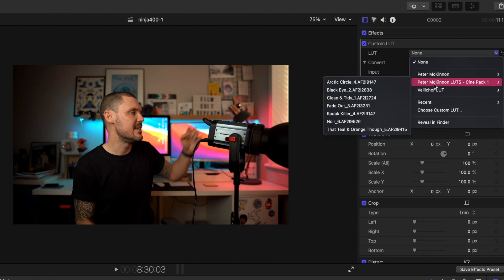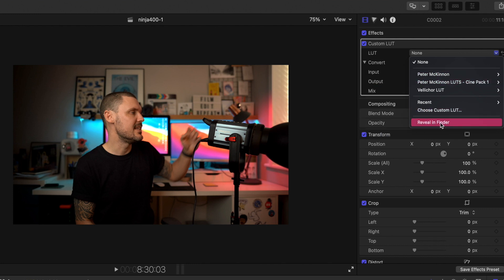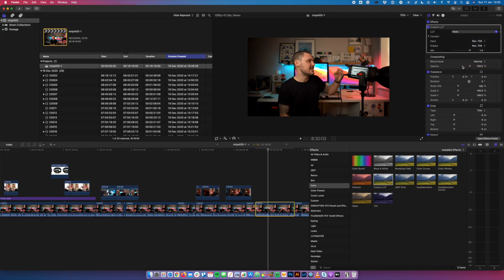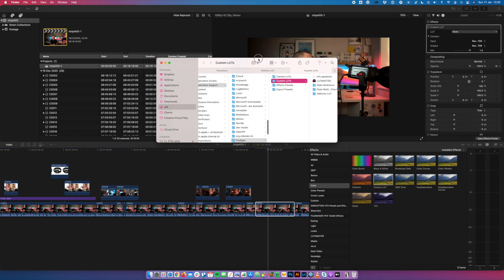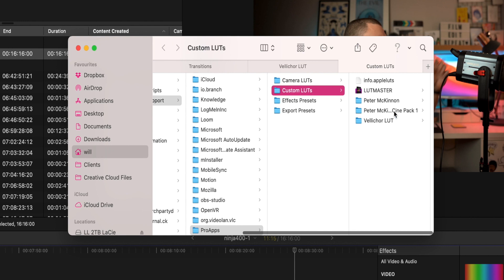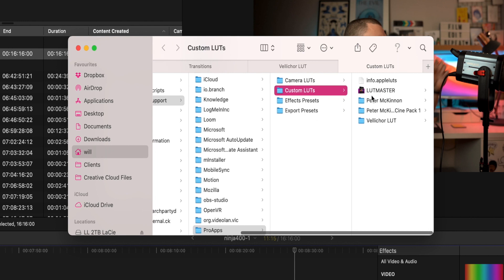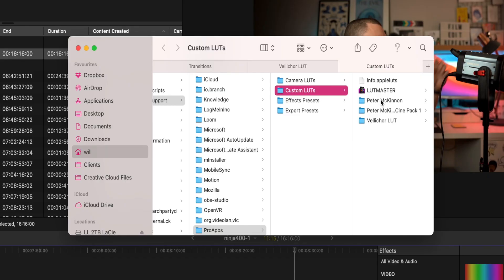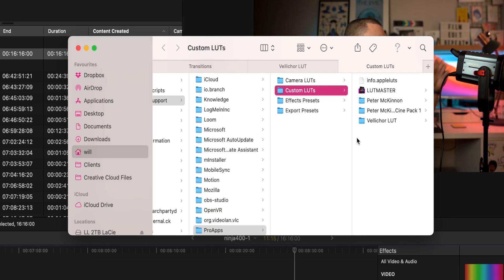In order to install them, what you do is click 'Reveal in Finder.' It's going to open up the Finder window and take you to this Custom LUTs folder. You can see in this Custom LUTs folder — yours may be empty if this is the first time you're doing it — but in here I've got three folders with three different LUT sets that I like to use. You can navigate to this folder manually, but it is a bit buried.